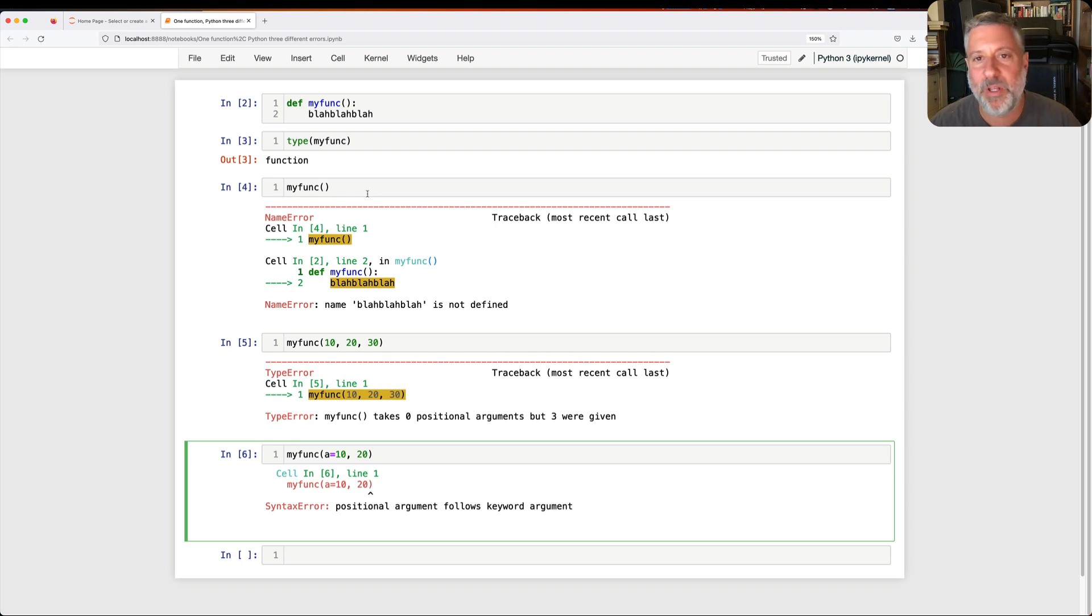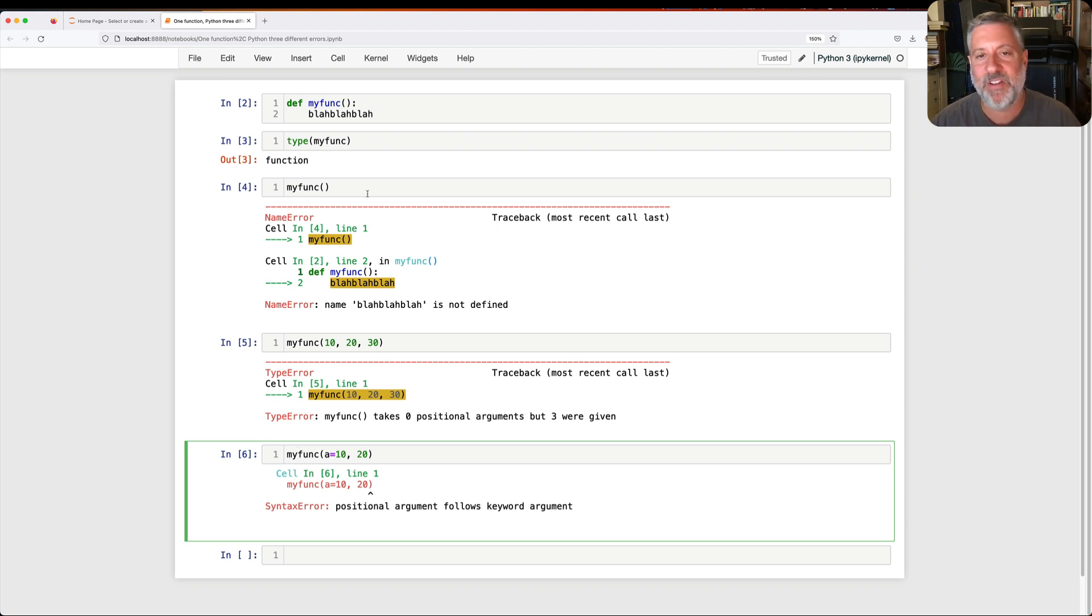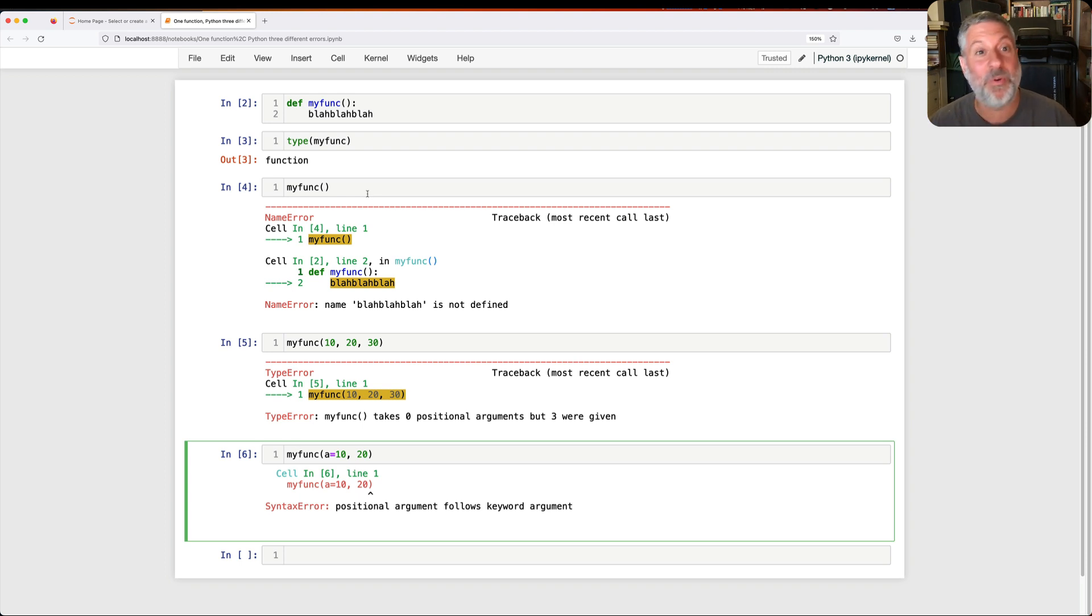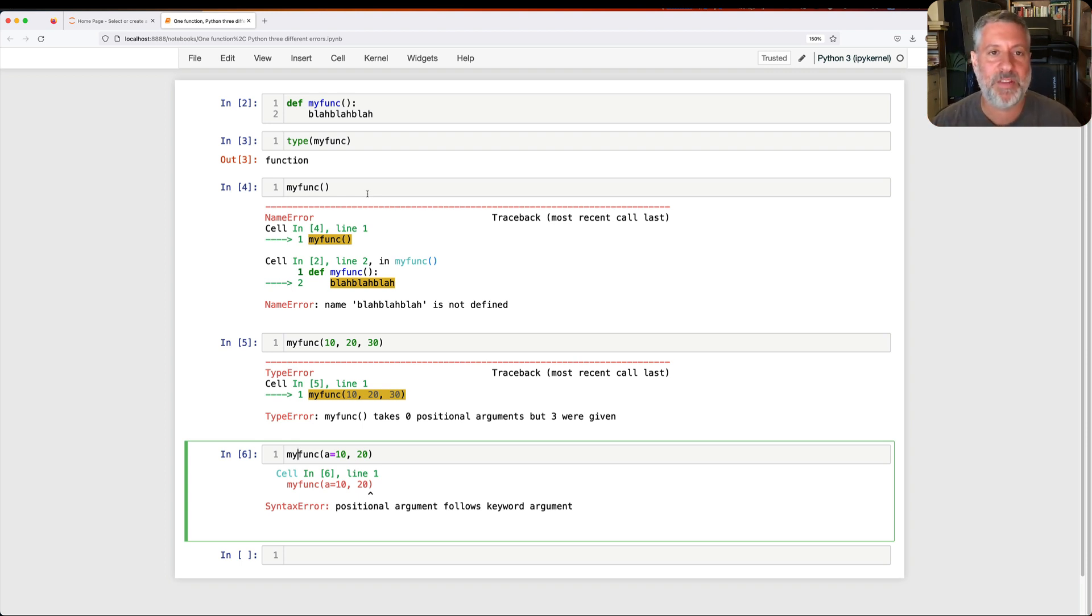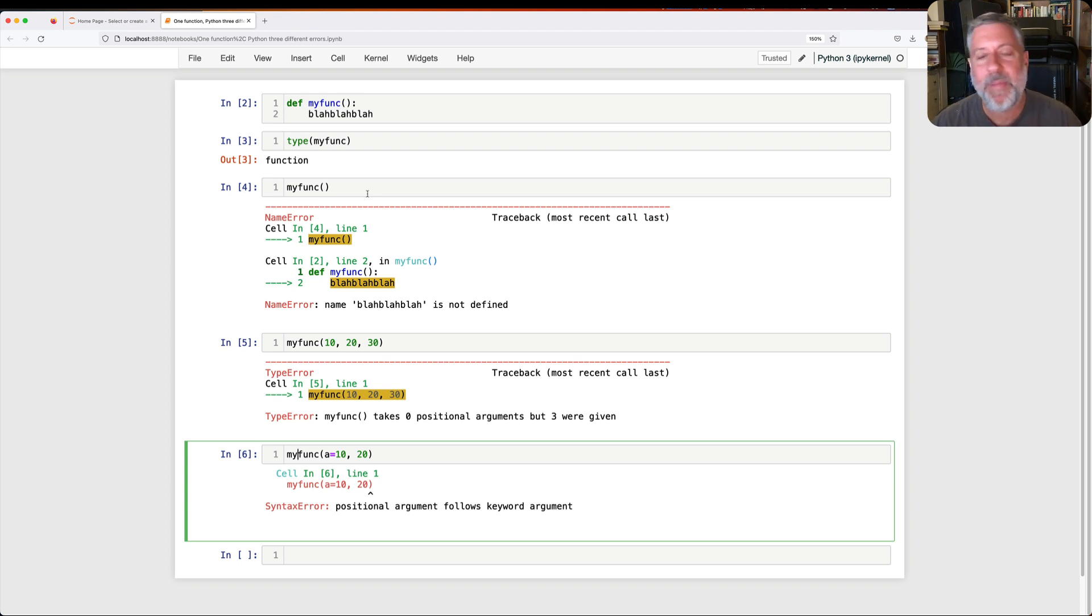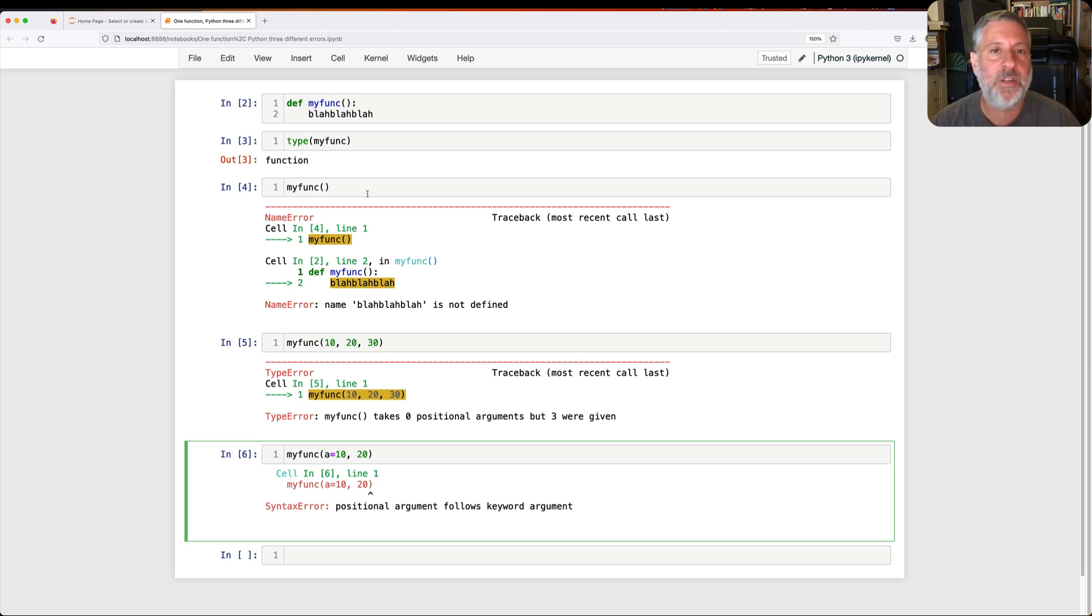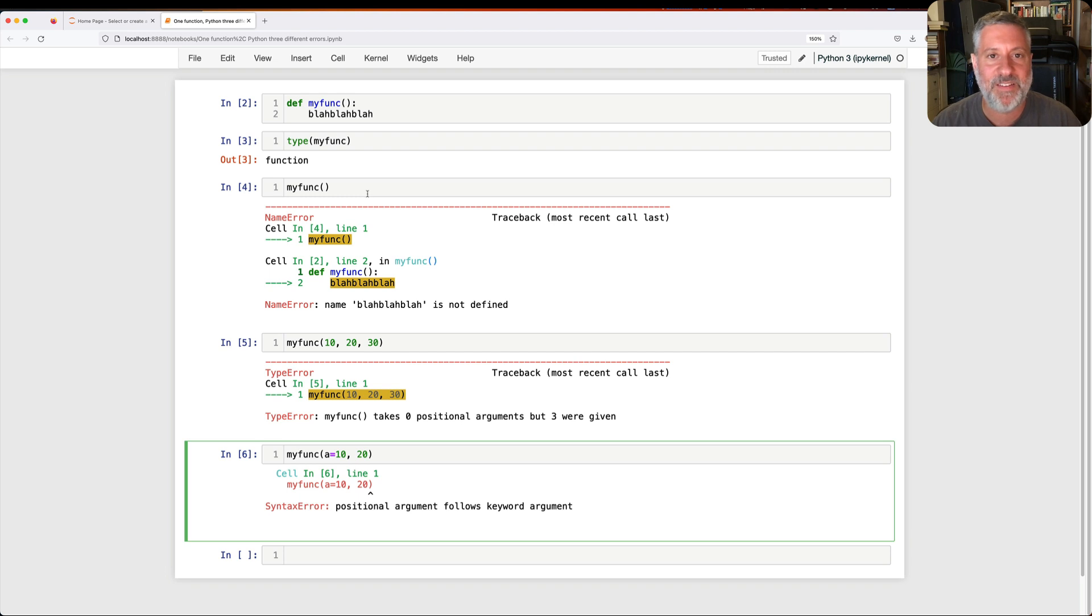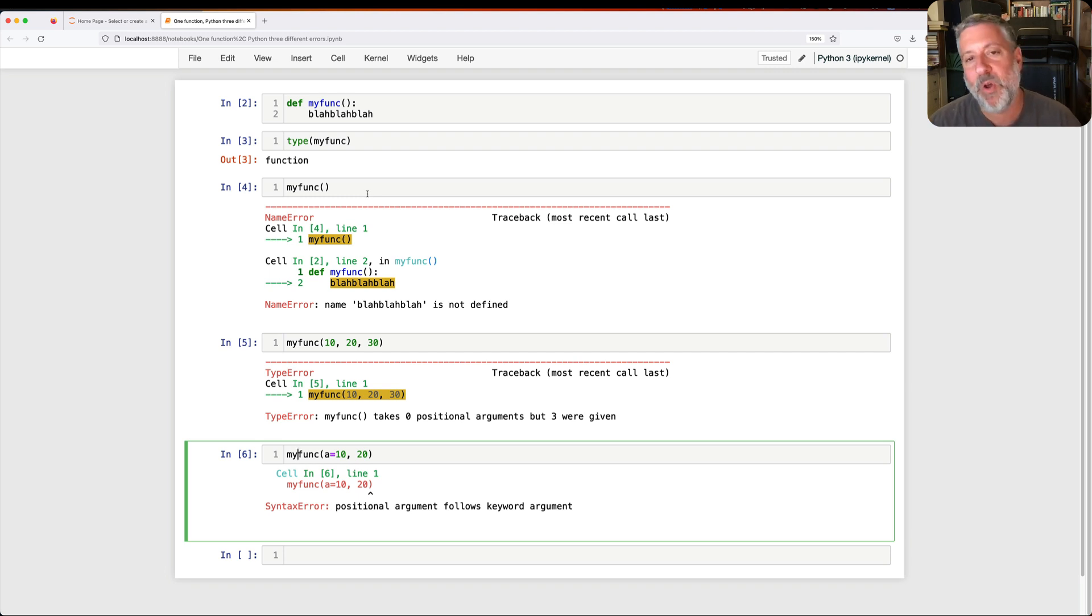I know it's a real pain to read error messages and to pay attention to them. Usually it's easy to just say, I don't know, something went wrong. But if you do pay attention to the error messages, and especially in the most recent versions of Python, where there have been big improvements in error messages, paying attention to them will not only help you to solve the problem, it'll give you more insights into what Python is doing behind the scenes, and how you can write better code and write code with fewer bugs in it.